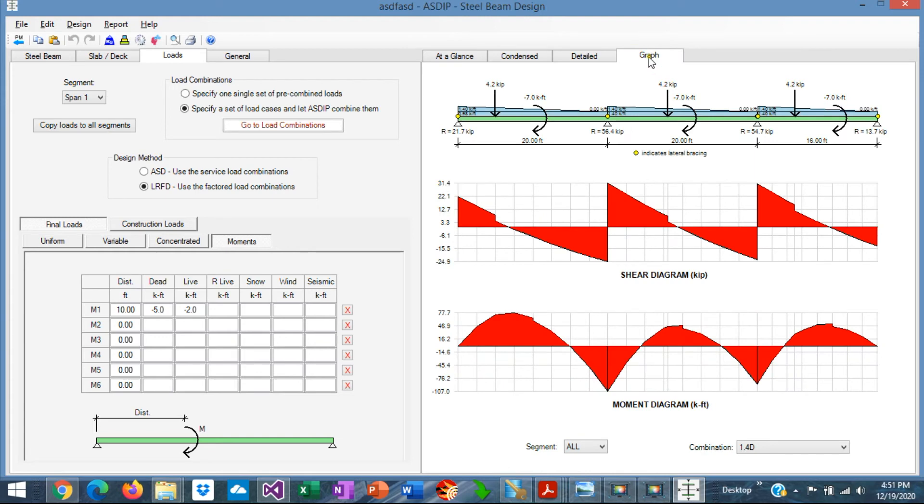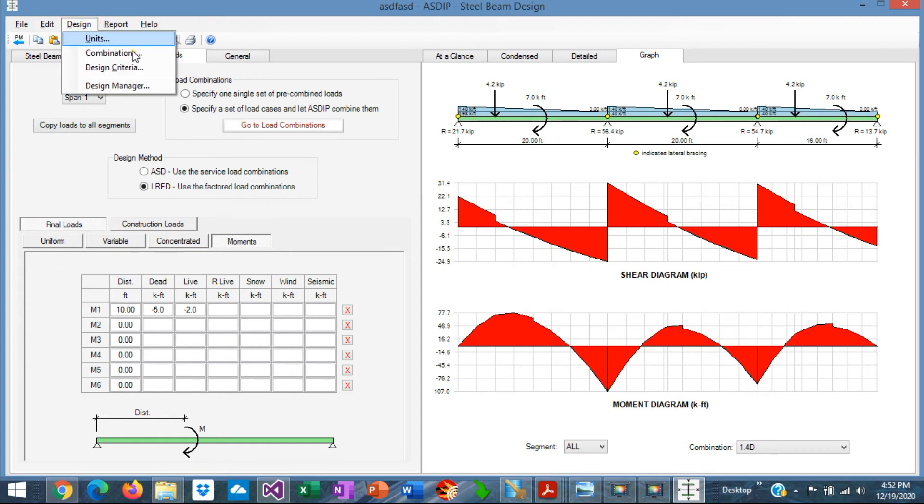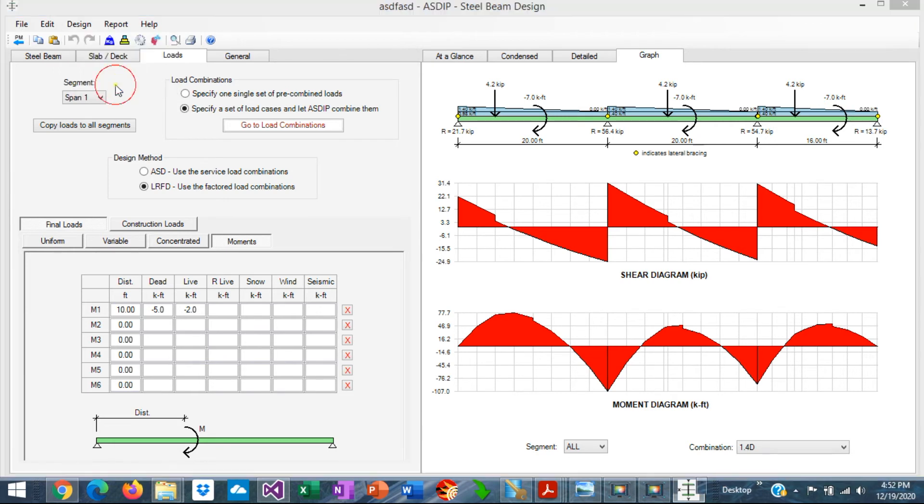And finally, if you go to the Graph tab, you can see here the Shear and Moment diagrams that we discussed previously. If you go to the Design, and then Design Manager,